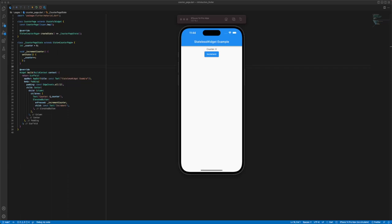The counter variable stores the current value of the counter and the increment counter method increments the counter by calling setState method and incrementing by one the counter variable. When the button is pressed the increment counter method is called and this causes the framework to rebuild the widget tree and update the displayed value of the counter.